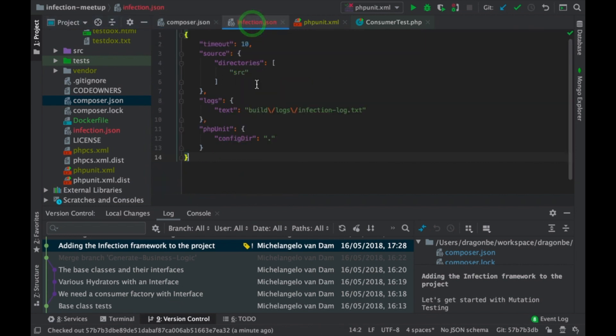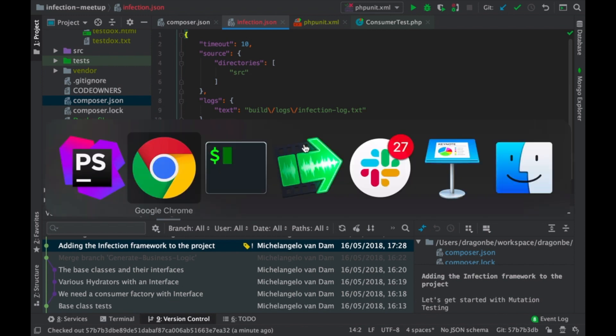So, this is a very basic infection configuration that we can use. More information about configuring infection can be found on the website. I will put this in the show notes, the link to the website.